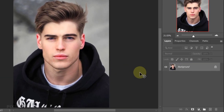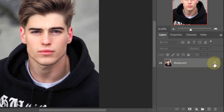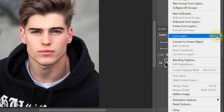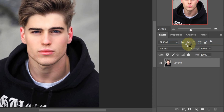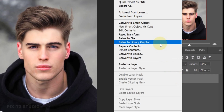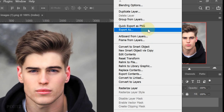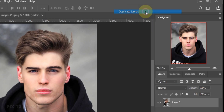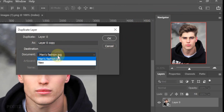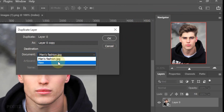Unlock this image layer and convert it to a smart object so that you can work on this image non-destructively. Now right-click and duplicate the layer, open the document list and select New, and name it as displacement.